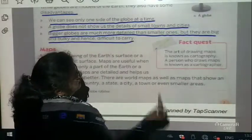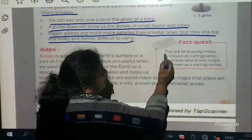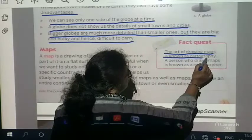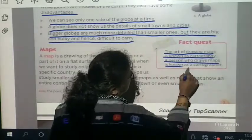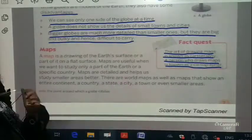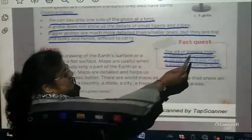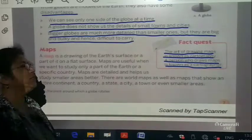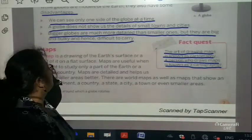Fact quest: The art of drawing maps is known as cartography. A person who draws maps is known as a cartographer. These two are very important. What is cartography? The art of drawing maps. What is a cartographer? The person who draws the map.